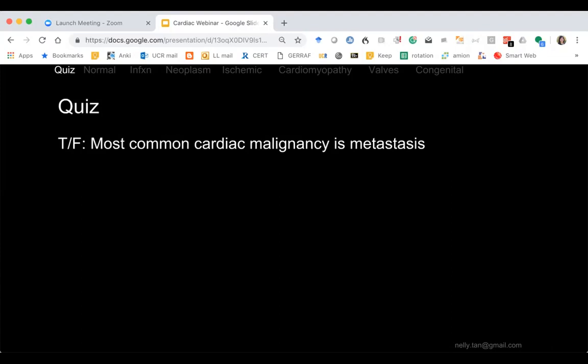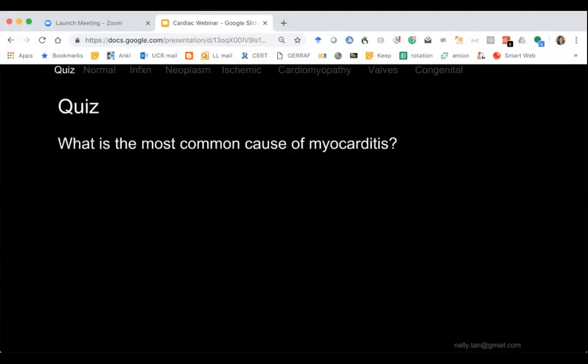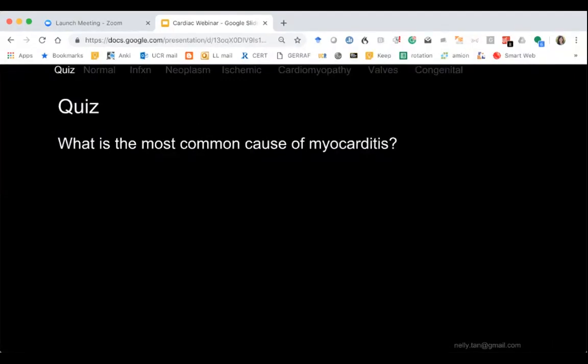Most people think it's false. What is the most common cause of myocarditis? Going down the VINDICATE list: vascular, infection, idiopathic, trauma... we think it's infection. And what kind of infection — bacterial, viral, or fungal?